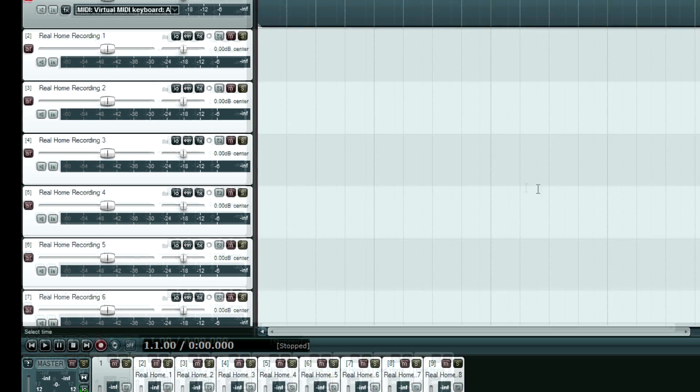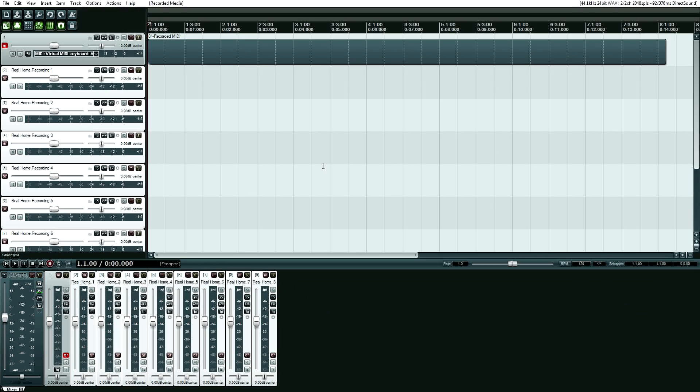Really, really easy. I don't understand why people think Reaper's complicated. It's not. It's, to me, one of the easiest DAWs in the world to use. And it just works great.